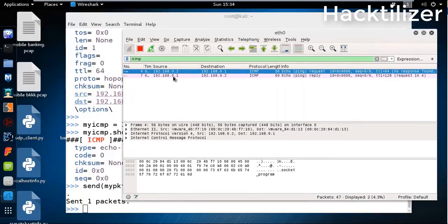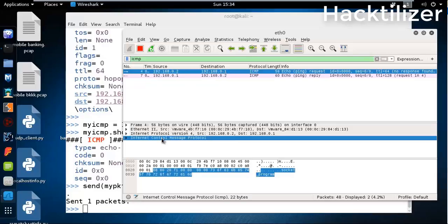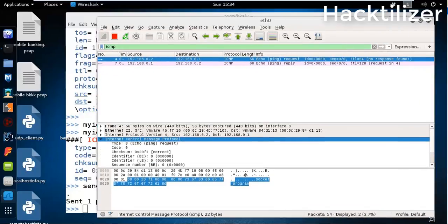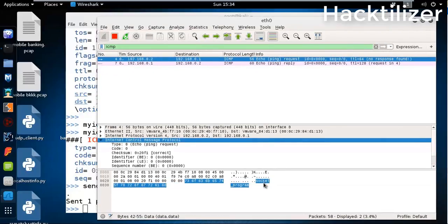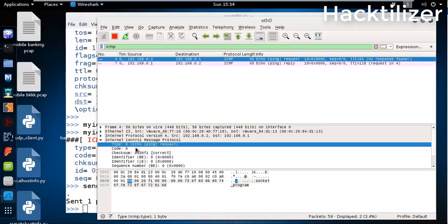Let's see what happened in the background. Here's our ICMP packet, ICMP request packet from Kali Linux to our Windows 8. Let's see what's inside it.